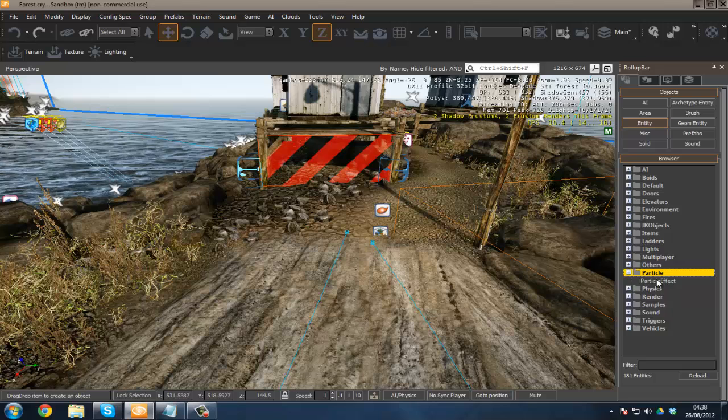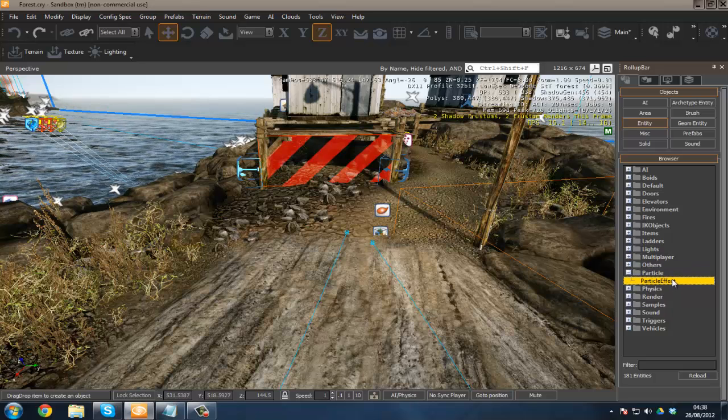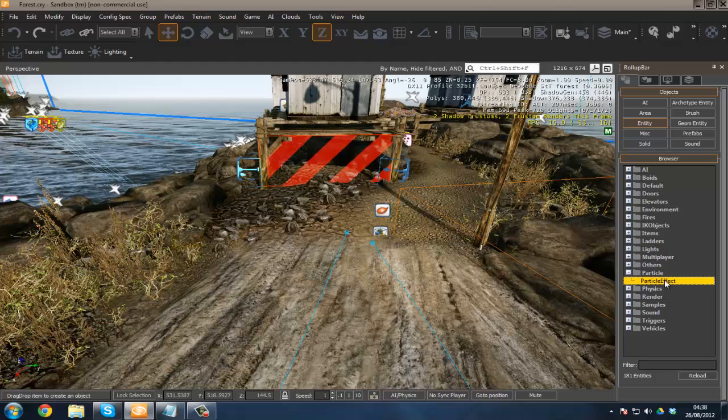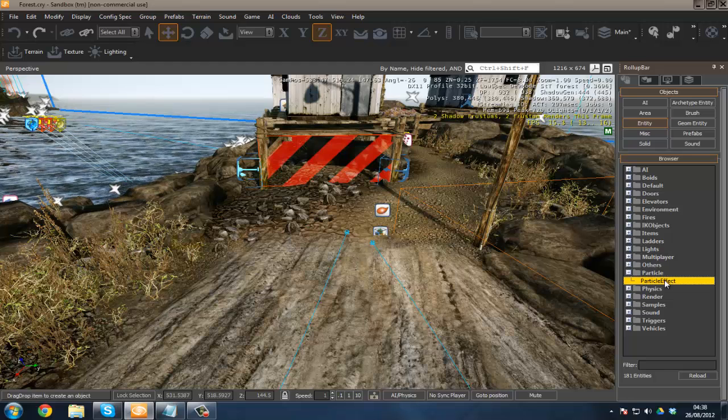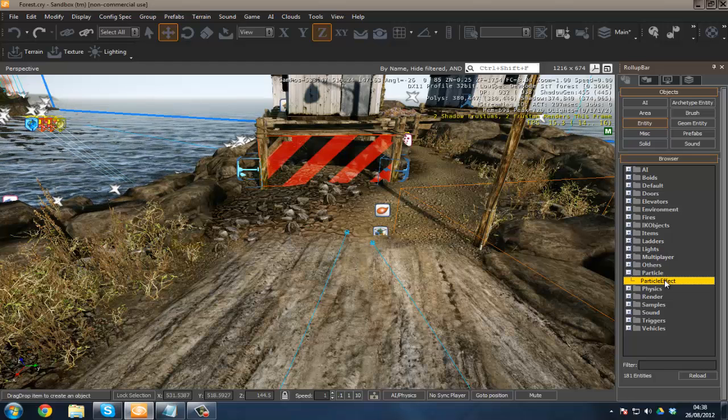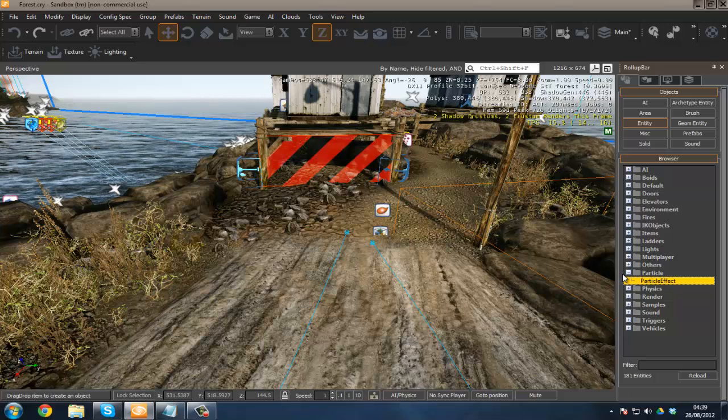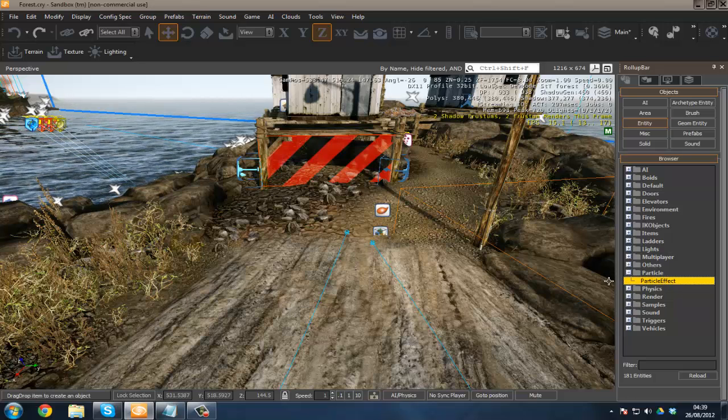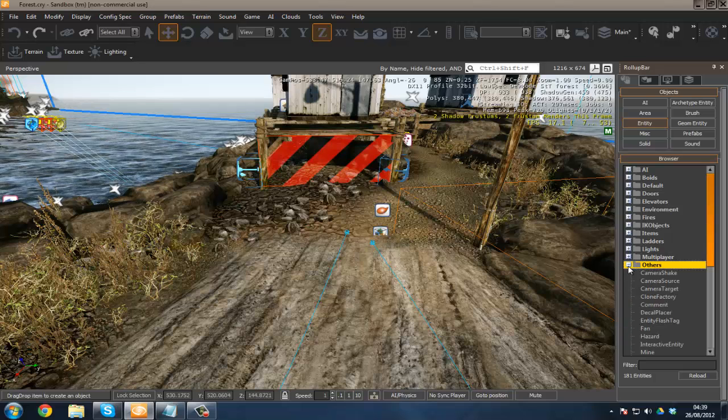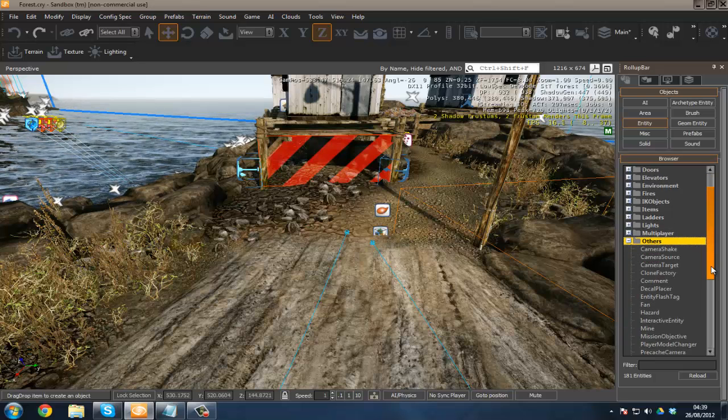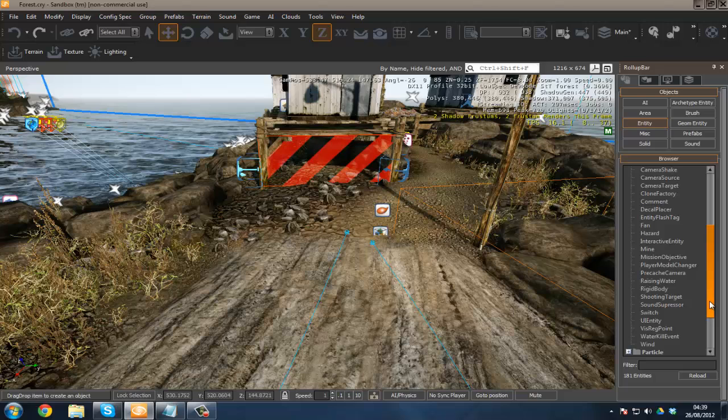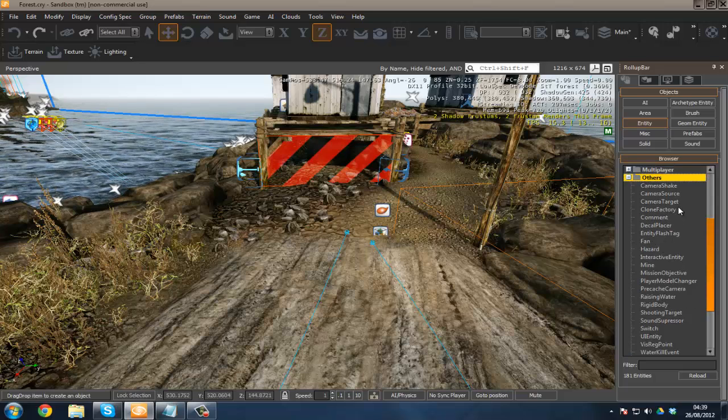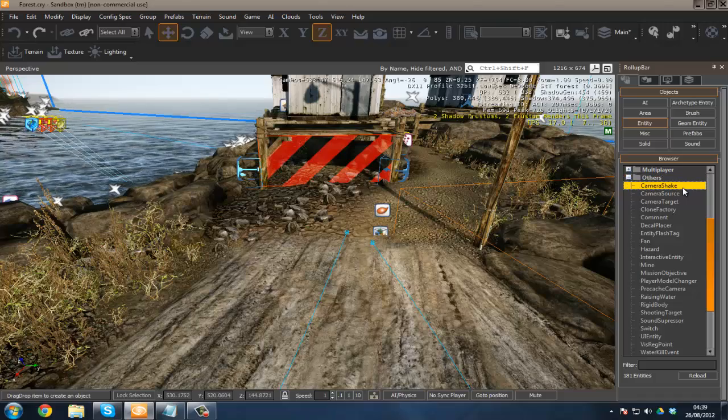We've got particles. We don't need to worry about these. Basically, you can hook up a particle entity into another particle system which you'll be able to find in CryEngine and make it play whenever you want, wherever you want, and adjust it however you like. Under others, we've got things like wind switch, rigid body fan hazard, camera shake. Camera shake is pretty cool.